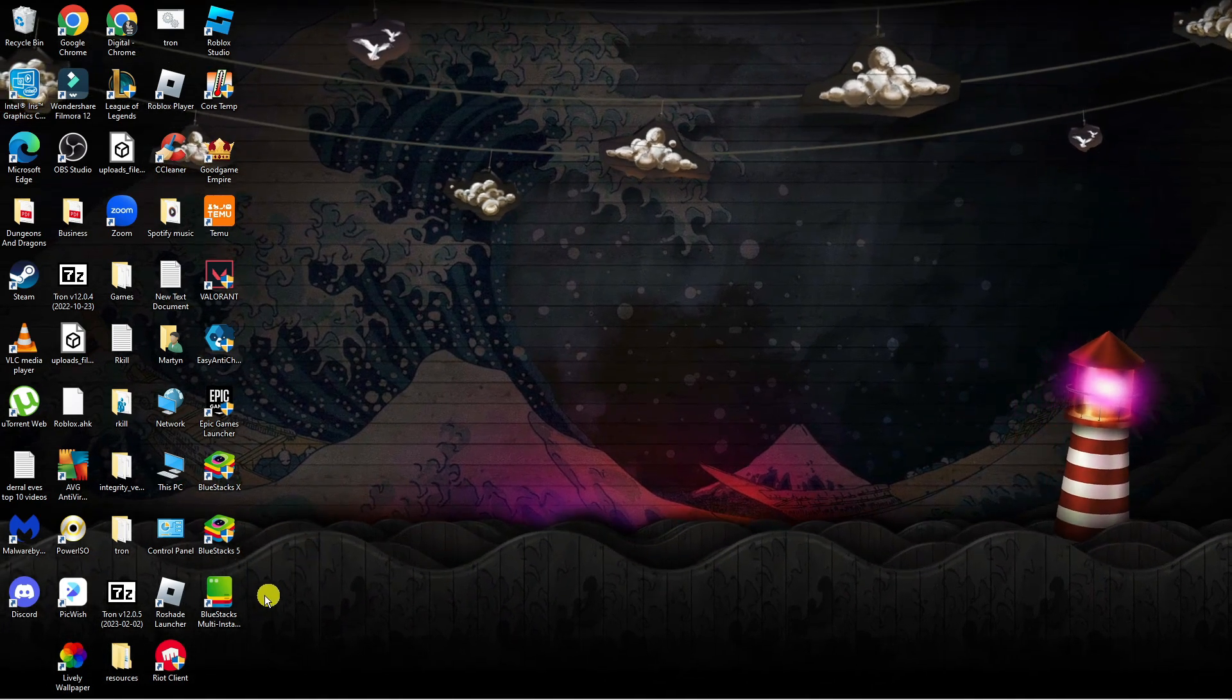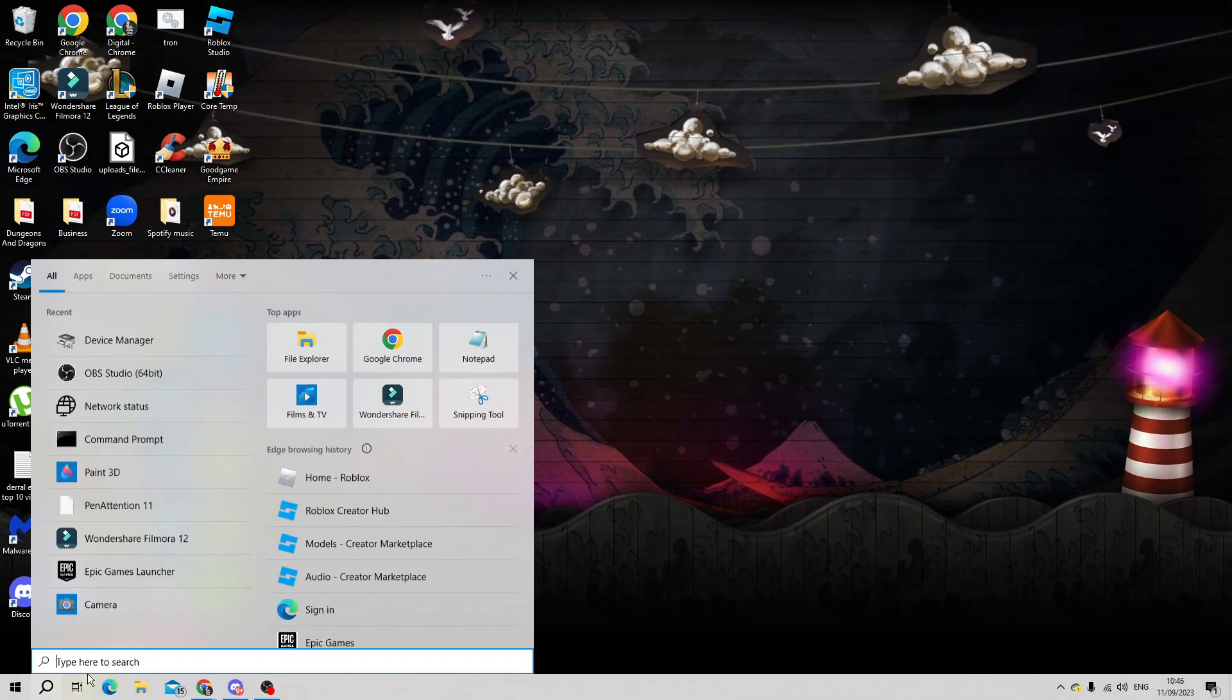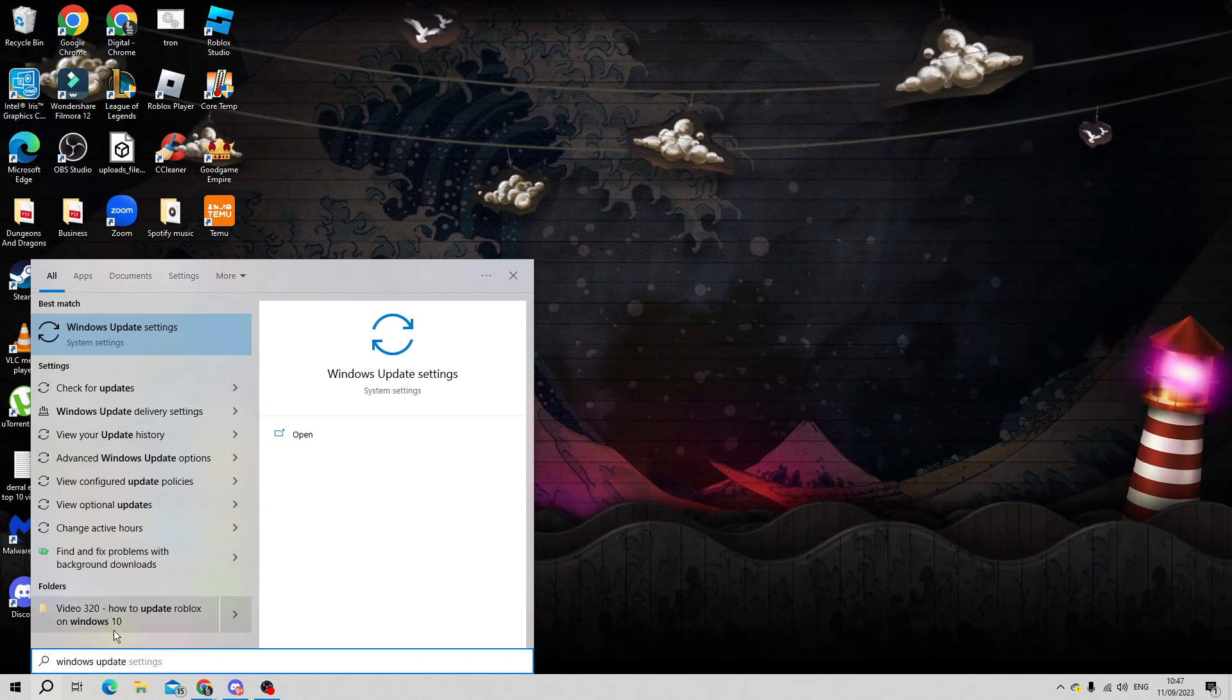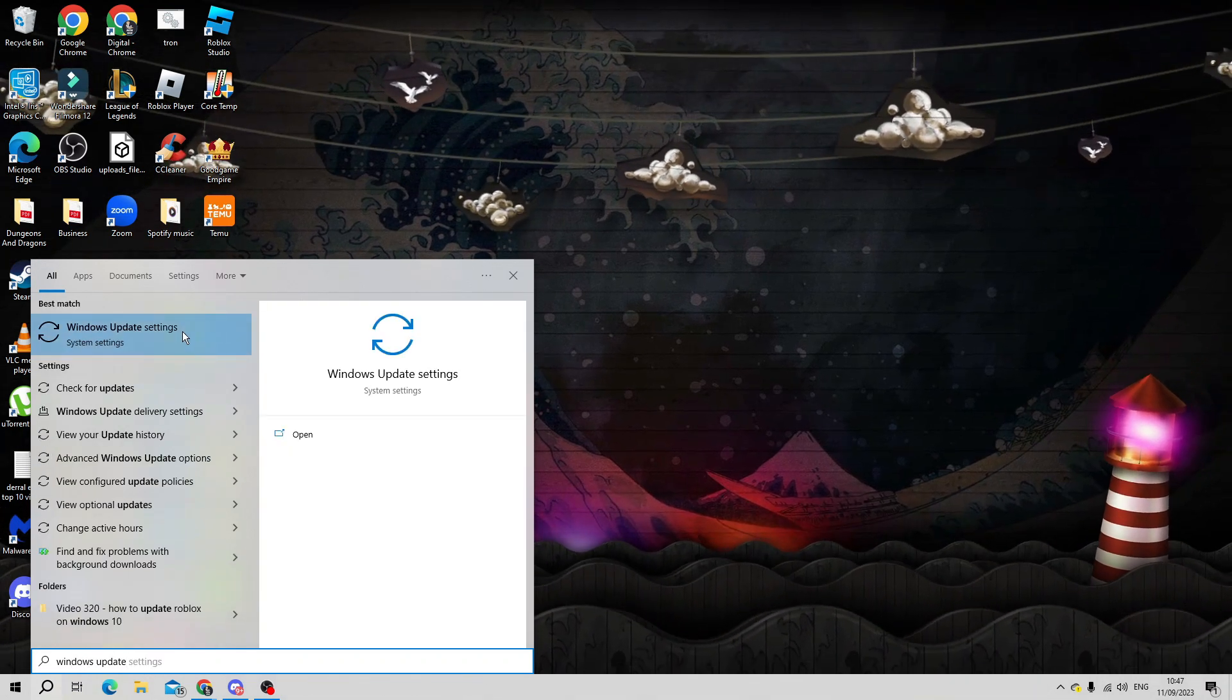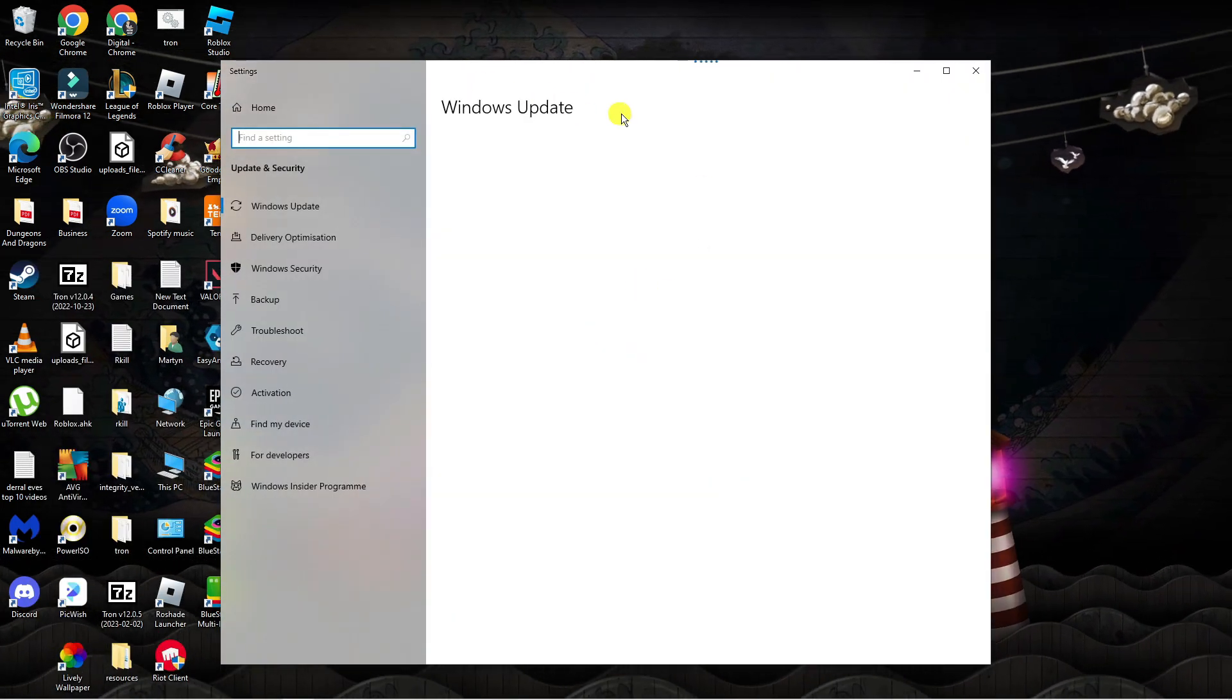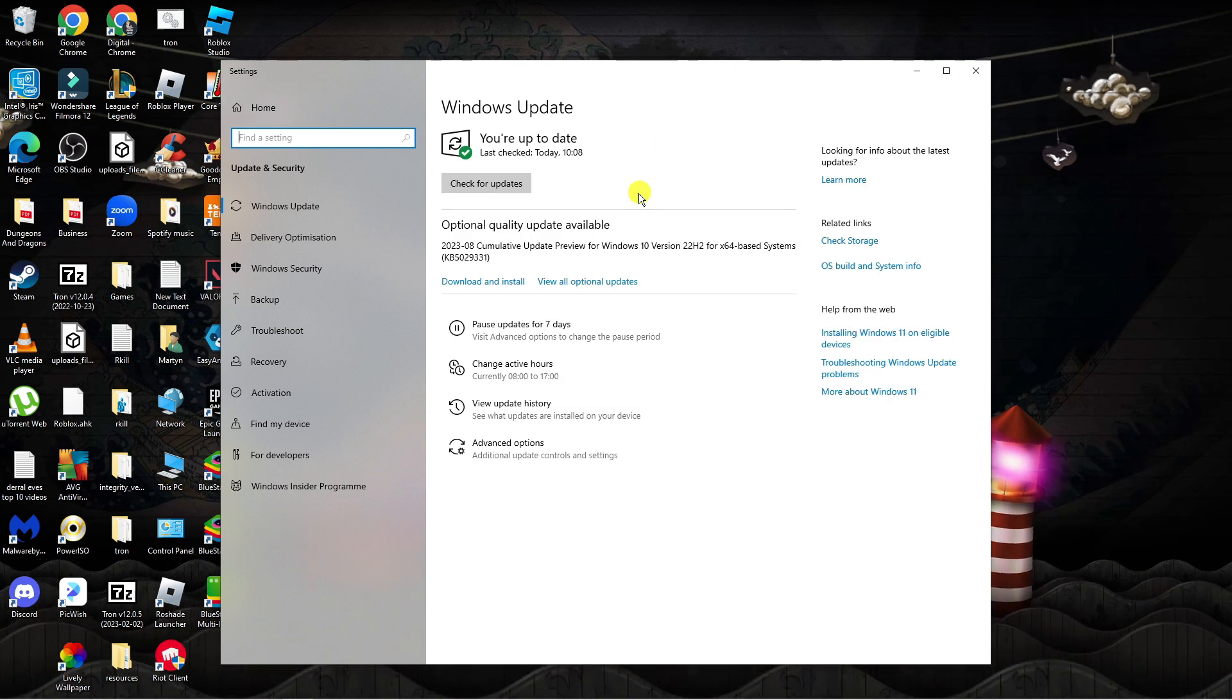From your desktop, come down to the search icon and this time type Windows Update into the search box. Underneath best match you should see the Windows Update setting. Click on this to open up the update application and from here it will tell you if there are any updates available.